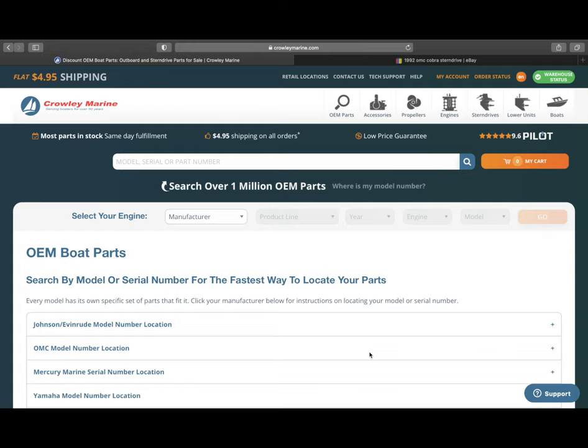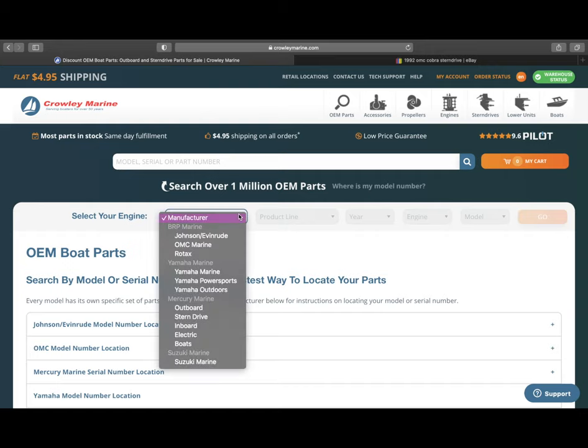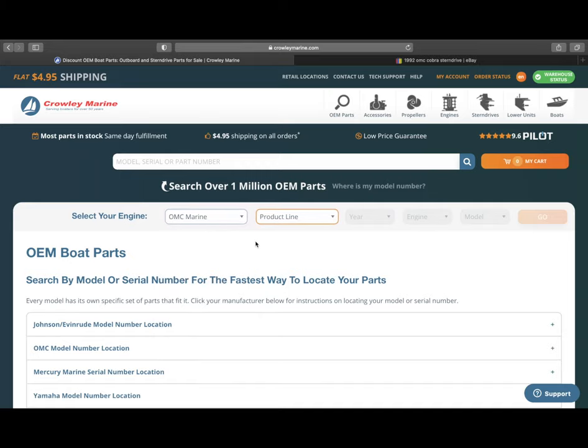So the way we're going to kick this off is once you get to the website, you want to select your engine. You can see here, kind of towards the middle of the screen, you've got select your engine and you've got the option to choose your manufacturer. So for the purpose of this one, we're going to choose OMC Marine. But keep in mind, you've got Suzuki, Mercury, Yamaha, and various other ones.